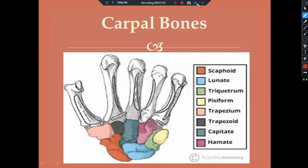Now we are going to see about carpal bones. The carpal bones have eight areas. The first one is the scaphoid bone, then the lunate, then the triquetrum, then the pisiform, then nearby that is the trapezium, next is the trapezoid, next is the capitate, and finally the hamate.